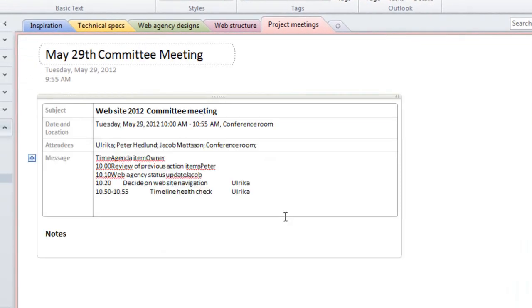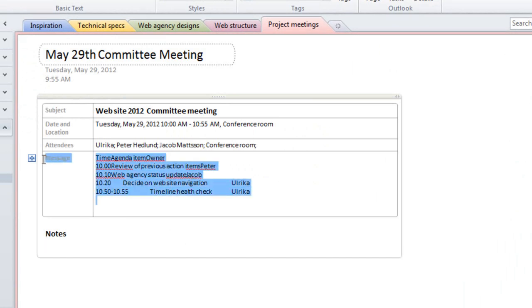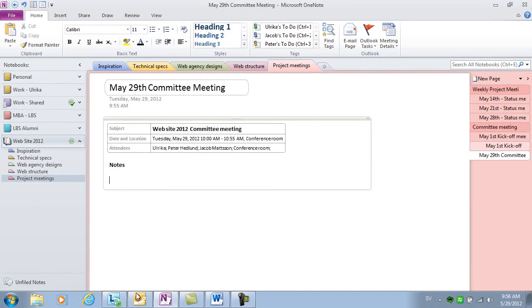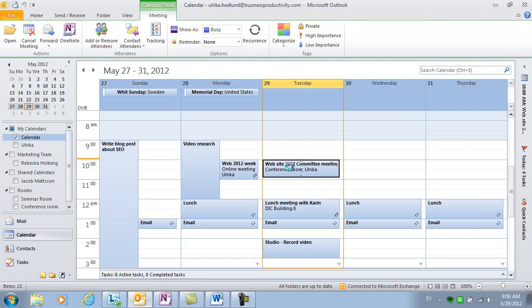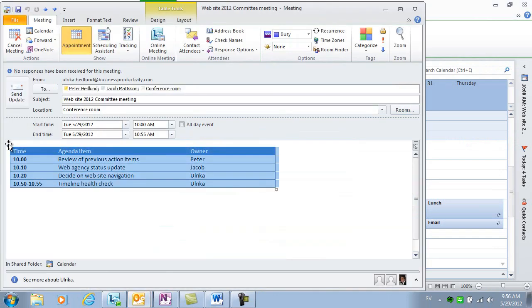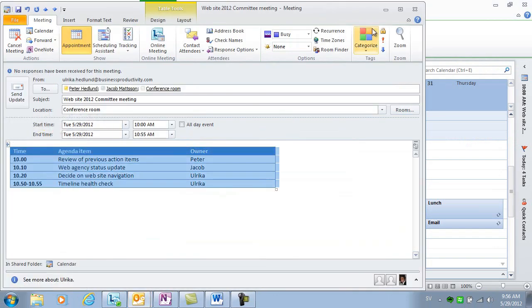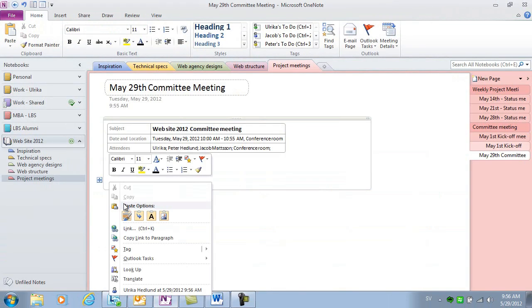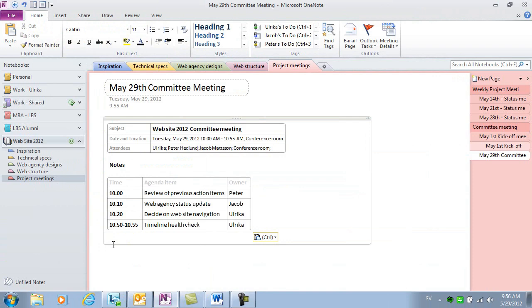I'll go back to today's date and select the 10am committee meeting. The subject and the attendees are inserted, as well as the contents of the meeting invitation. Unfortunately, as you can see, the agenda table loses its formatting when it's inserted, so I'll just choose to remove this and instead copy the actual agenda table from the Outlook meeting and paste it into my notes.